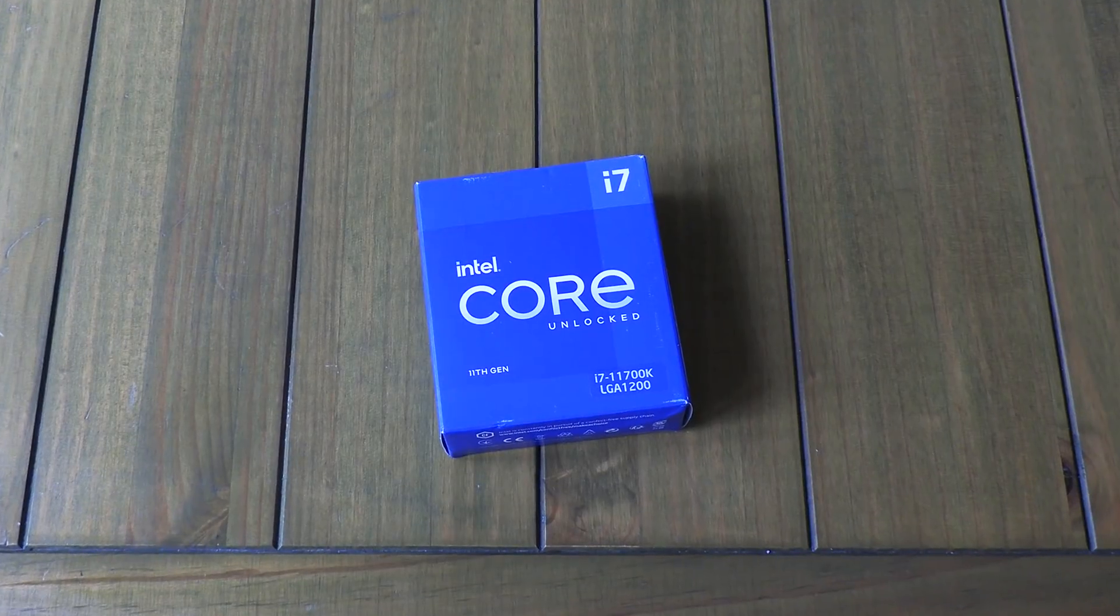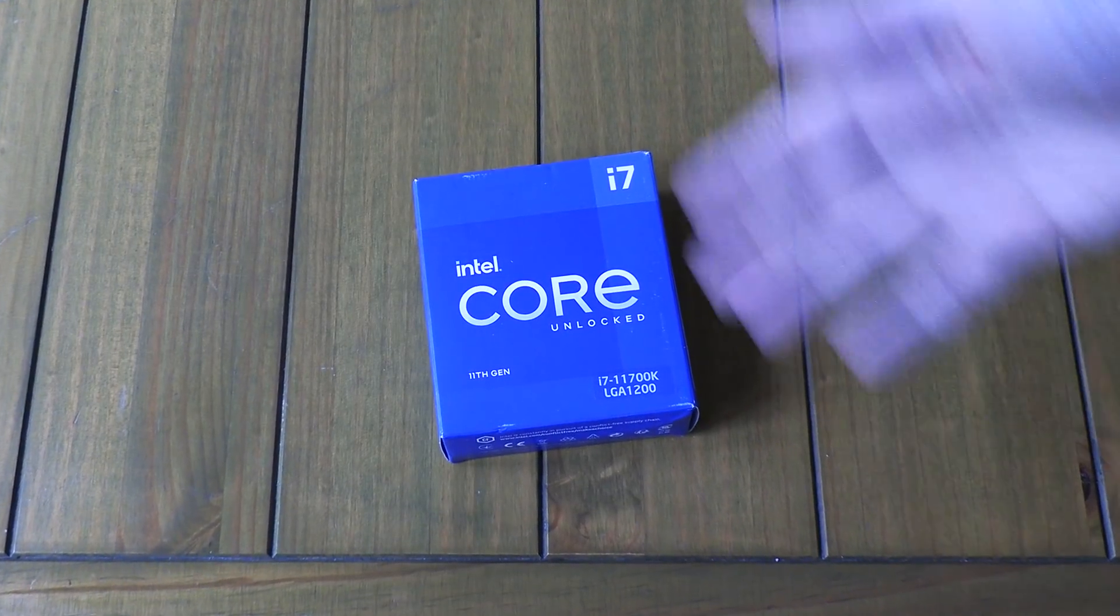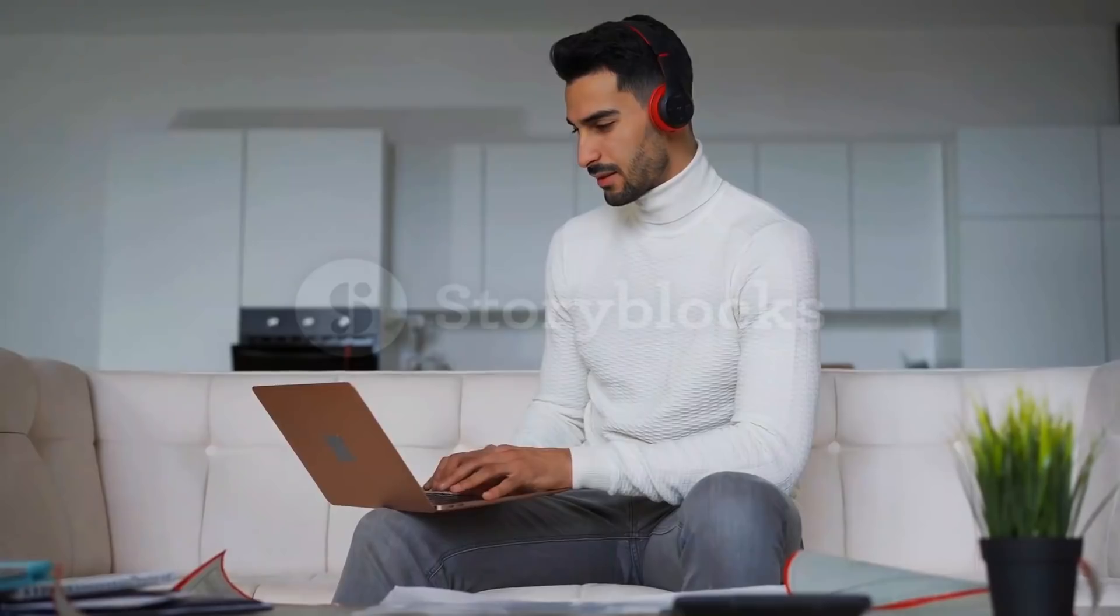For my CPU, I went with Intel. 'Oh, you should have gone with AMD.' Again, should have, but I didn't. Eat my shites.